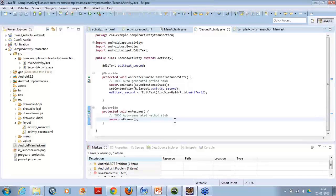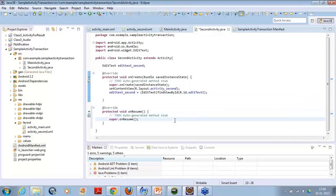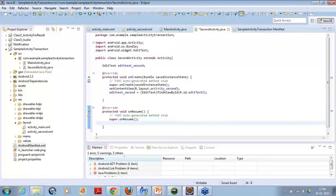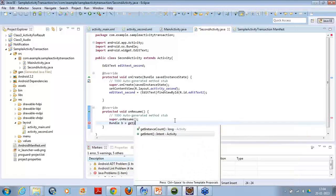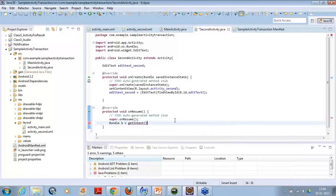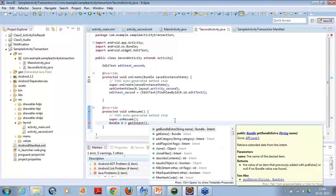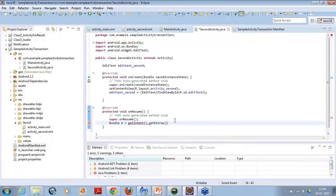The onResume method is included. What I am trying to do is extract the data from that bundle. So let's create a bundle object — let's say bundle B. In this B, I want to get the data from the intent coming to this class. So I will say getIntent(), which returns the intent coming to this class, and then getExtras() to extract the extras from that intent. Now my bundle is ready and I can take out the data from it.